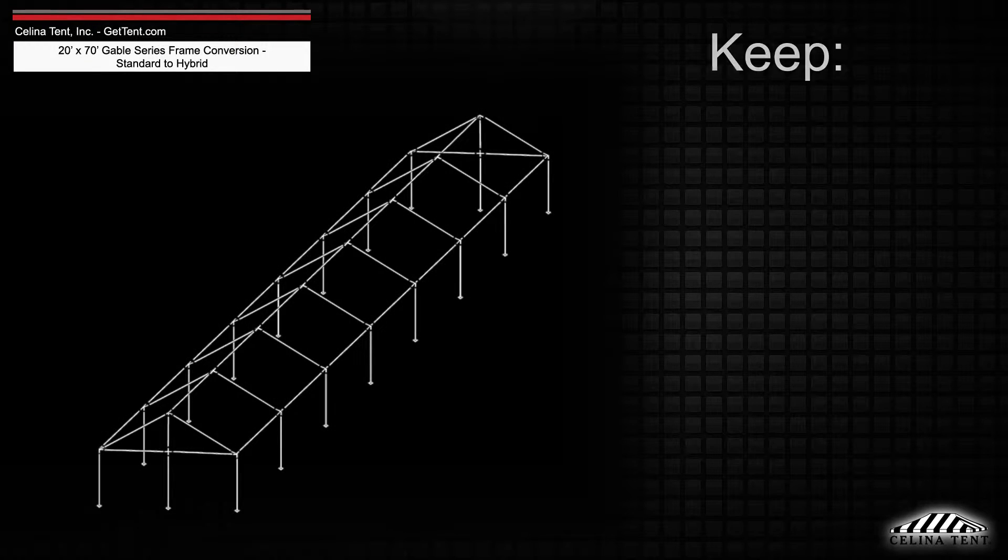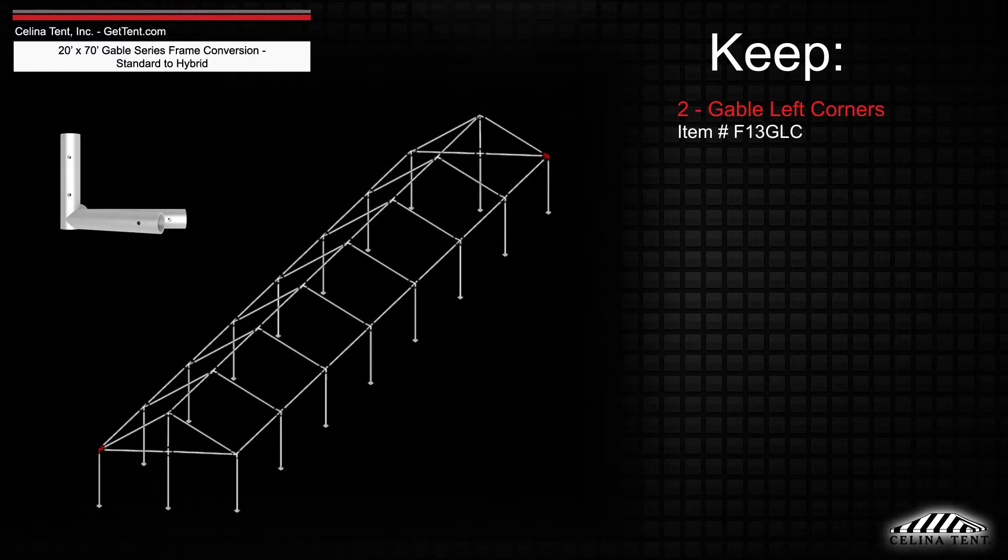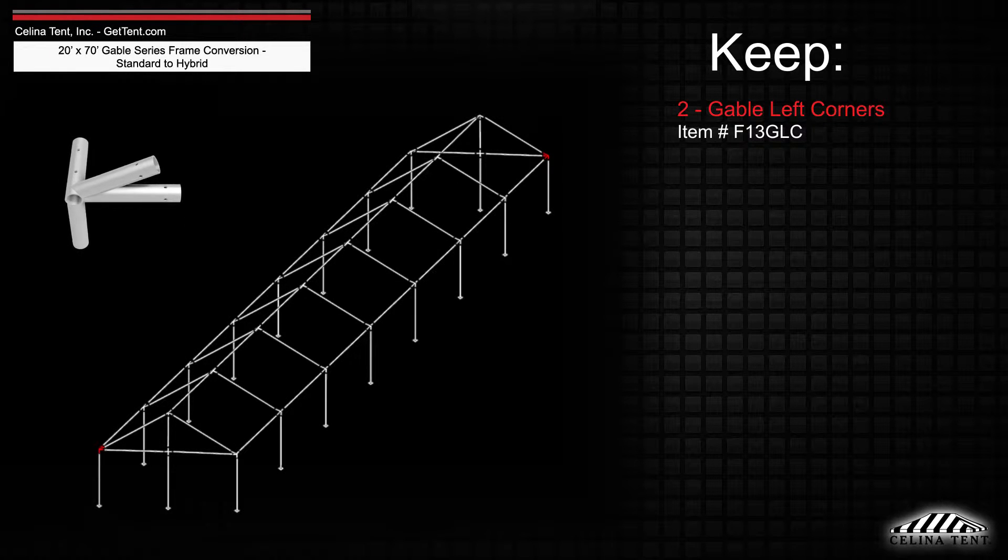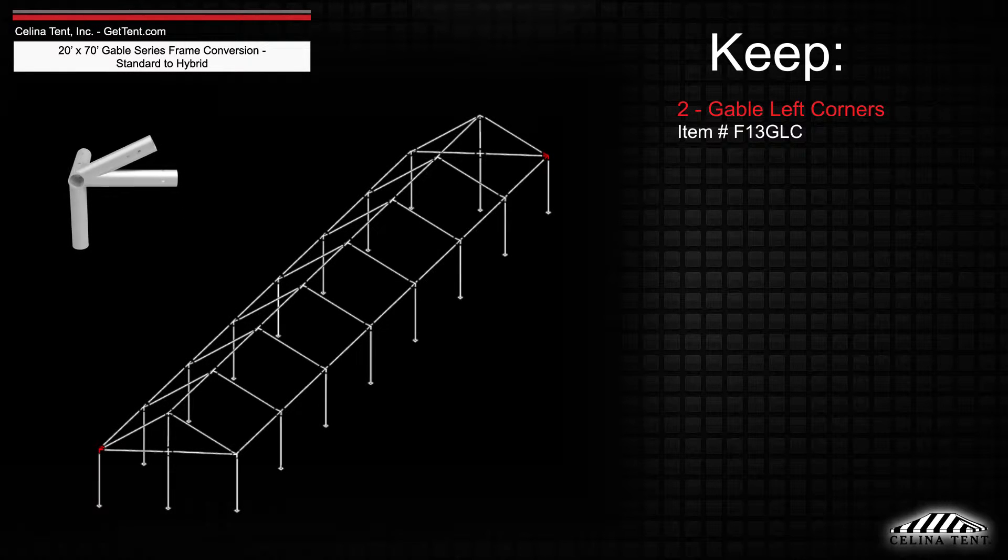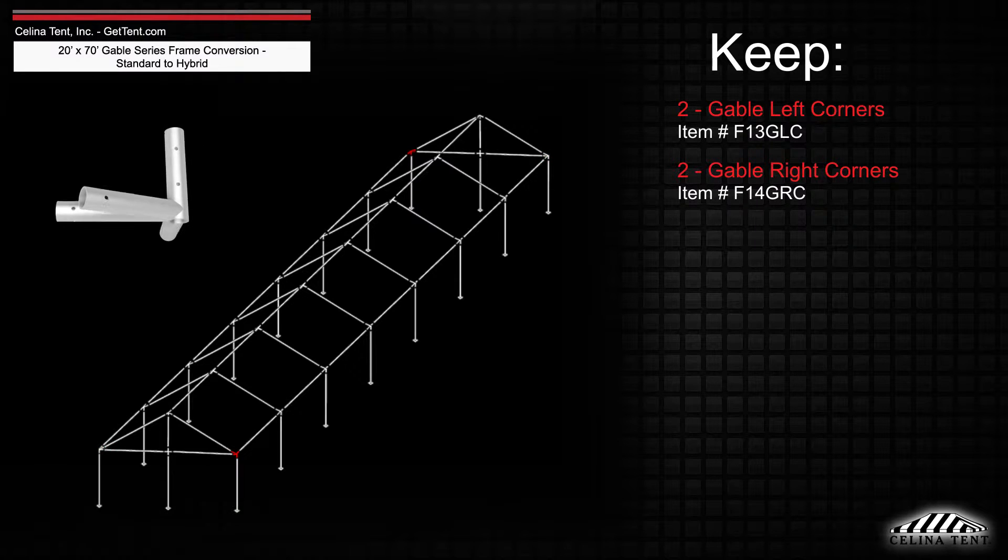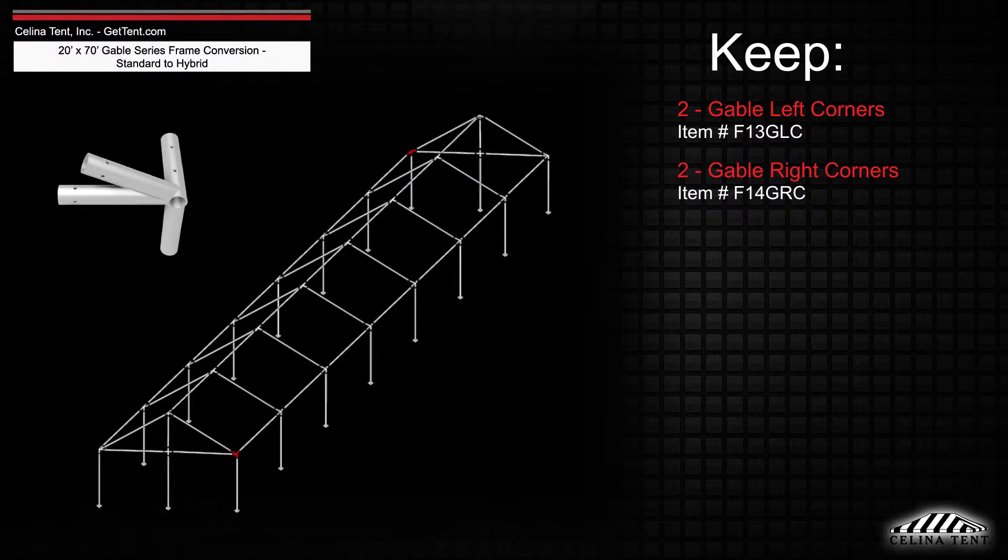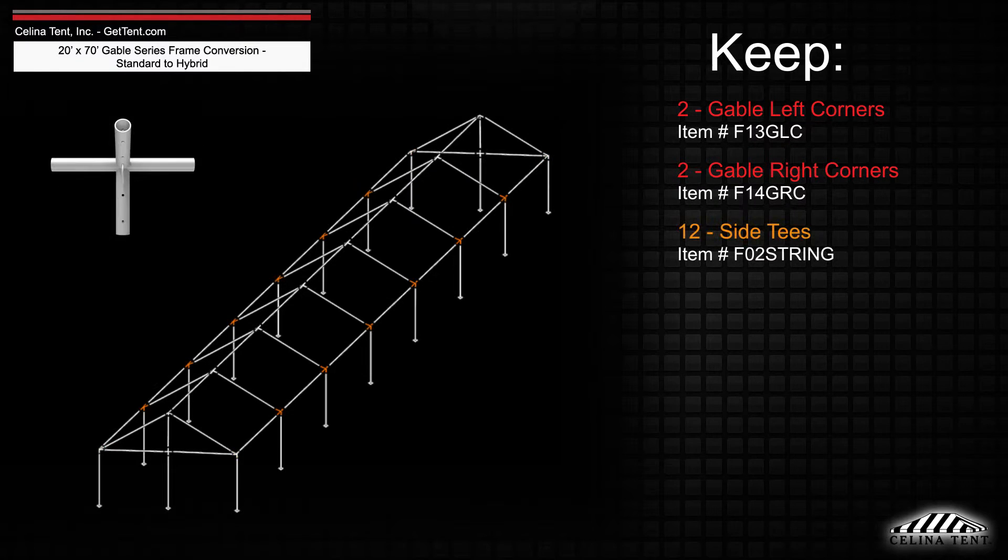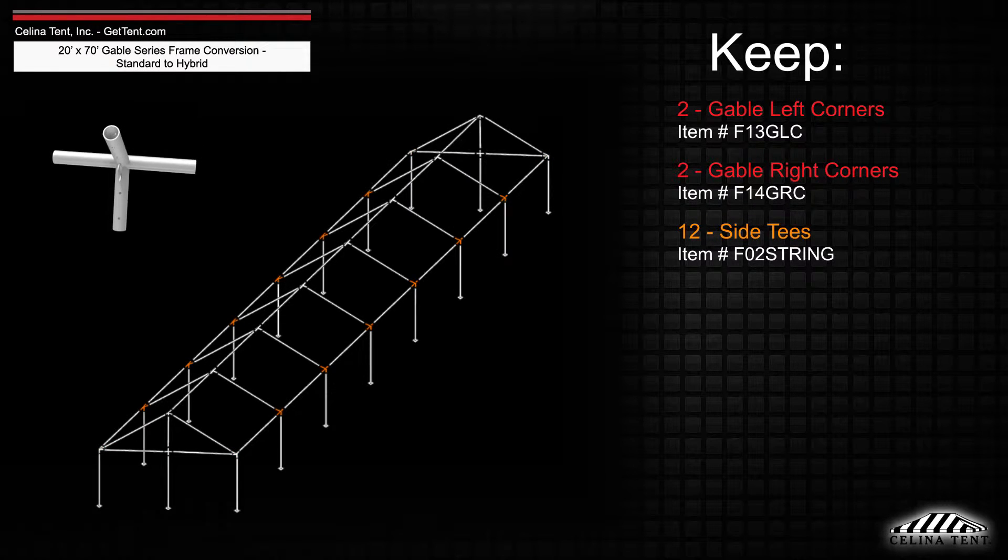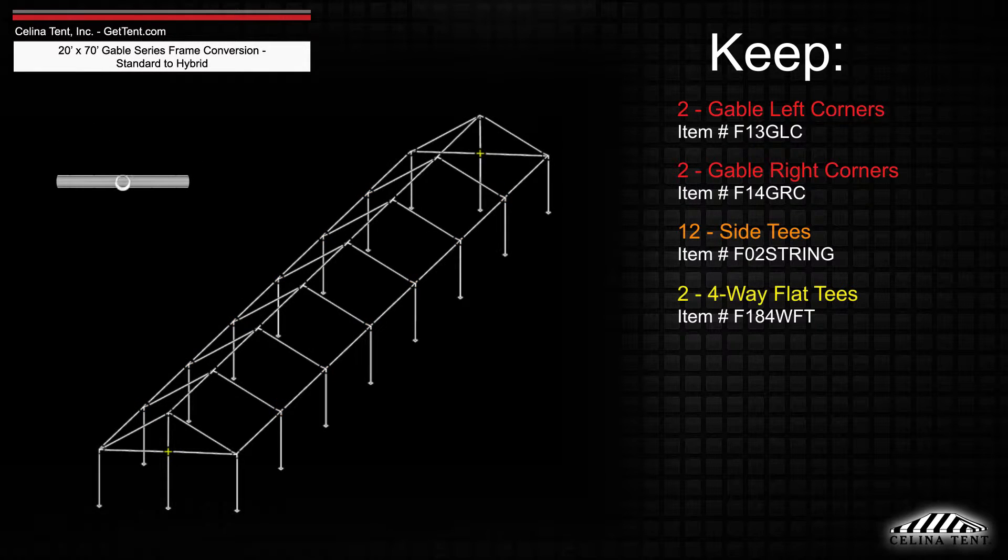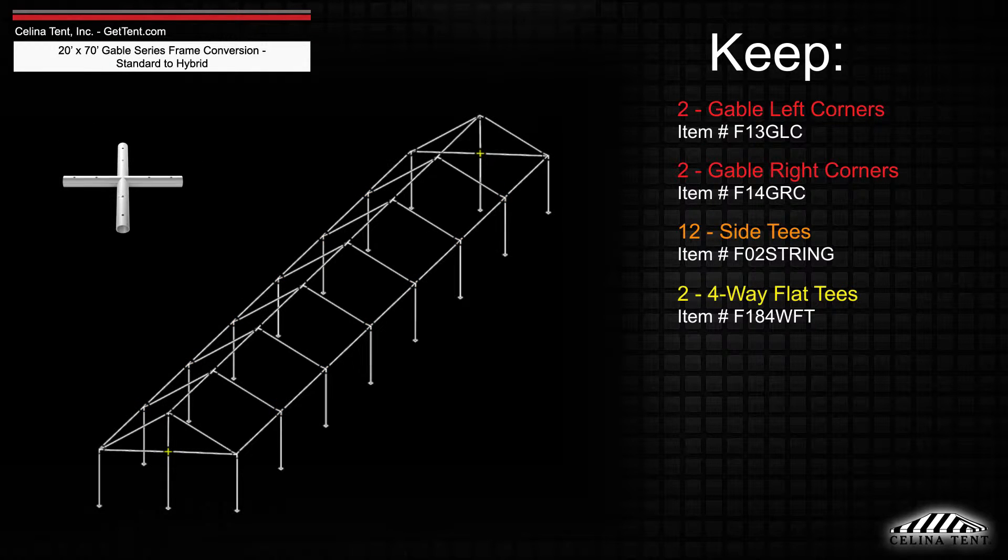The frame fittings will still include 2 gable left corner fittings, 2 gable right corner fittings, 12 side T fittings, and 2 4-way flat T fittings.